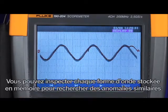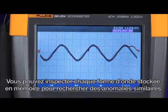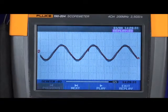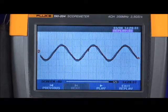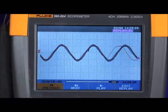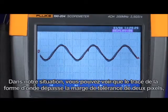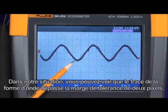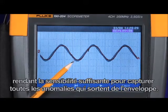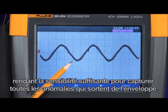You can also go through each of the memories and inspect every waveform looking for such anomalies. In this instance, you can see that the waveform trace exceeded that plus two pixel window, making it sensitive enough to capture just about any anomaly that falls outside that envelope.